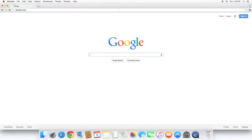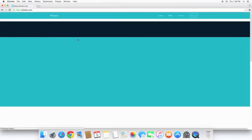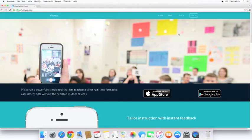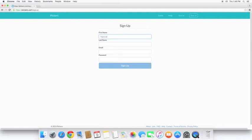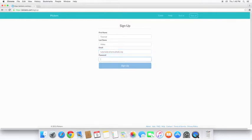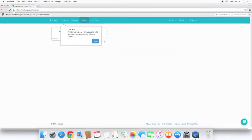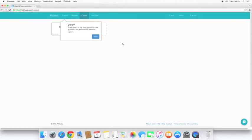From here, we are going to want to sign up. Go ahead and create an account. And just like that, we are into Plickers and ready to get rolling.